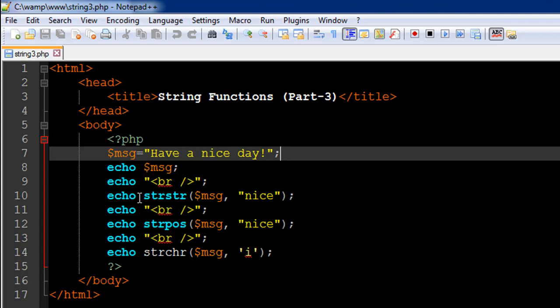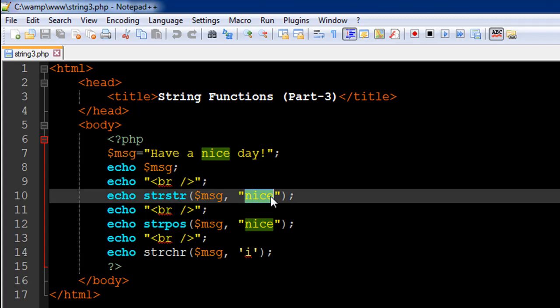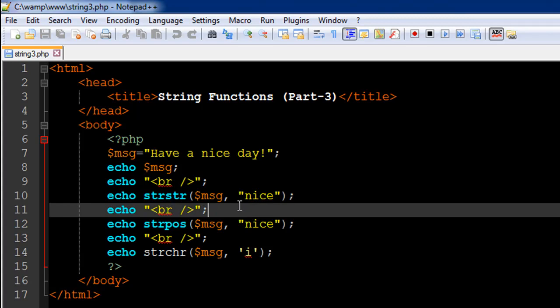On line number 10 I have the function strstr, this is short form for string in string. Let's say you want to find out whether a string exists in another string or not. So let's say you want to find out if the word 'nice' is present in the string that's there in the variable message. To do that I have to first type in the original string or the one in which you want to search for a string value. So I'm just going to type in the name of the variable msg here and then the second argument has to be the string that you want to look for.